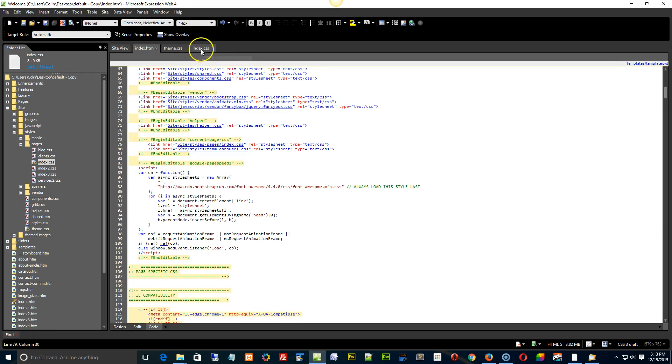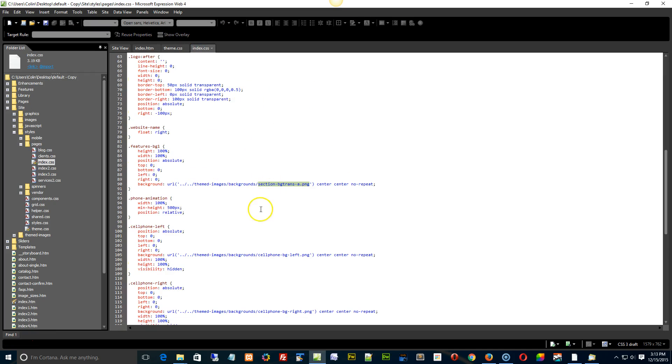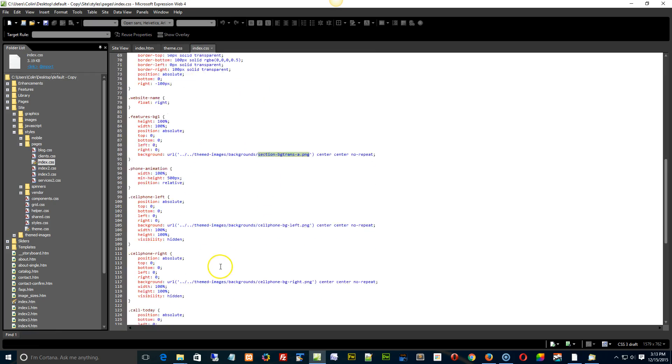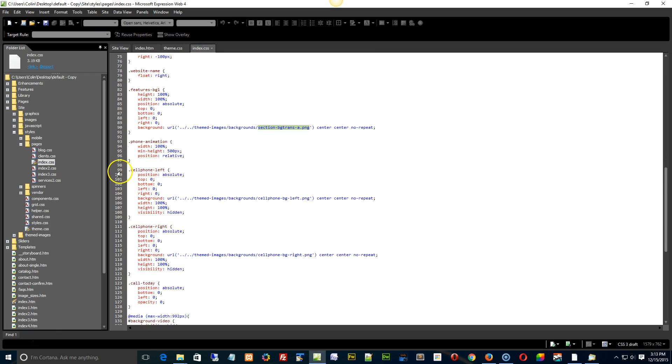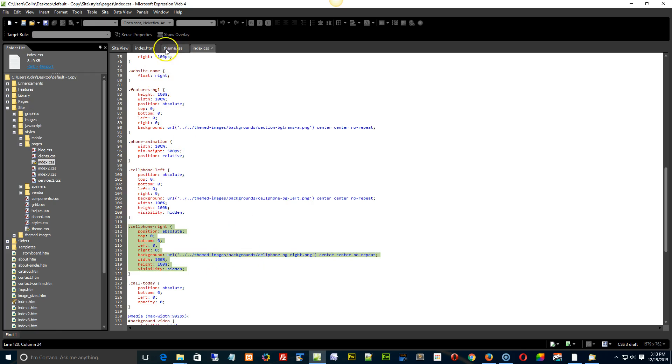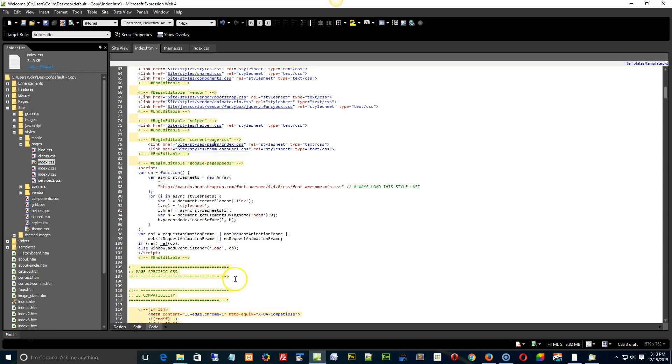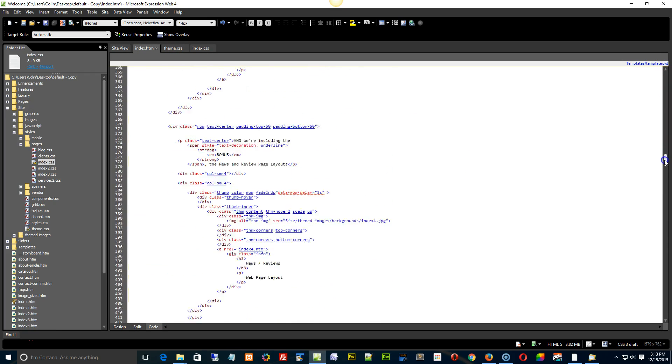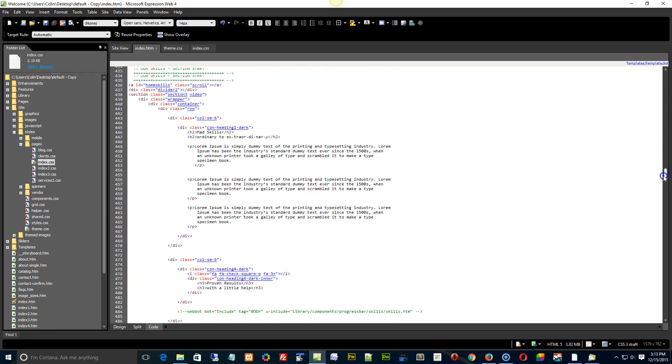Alright, so let's just pop in here and we're going to go find the cell phone left and the cell phone right. Okay, so there they are right there. Those are the two classes.